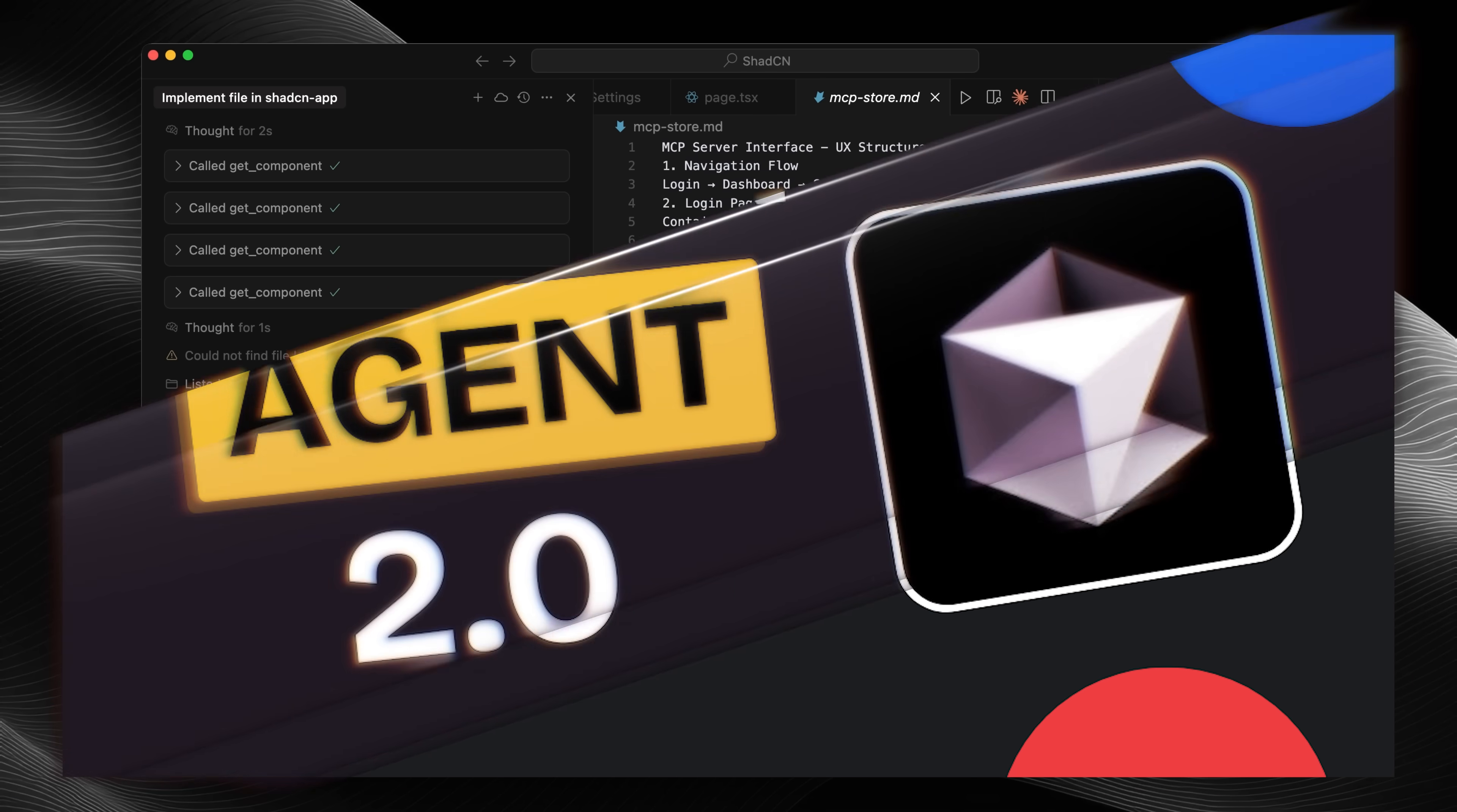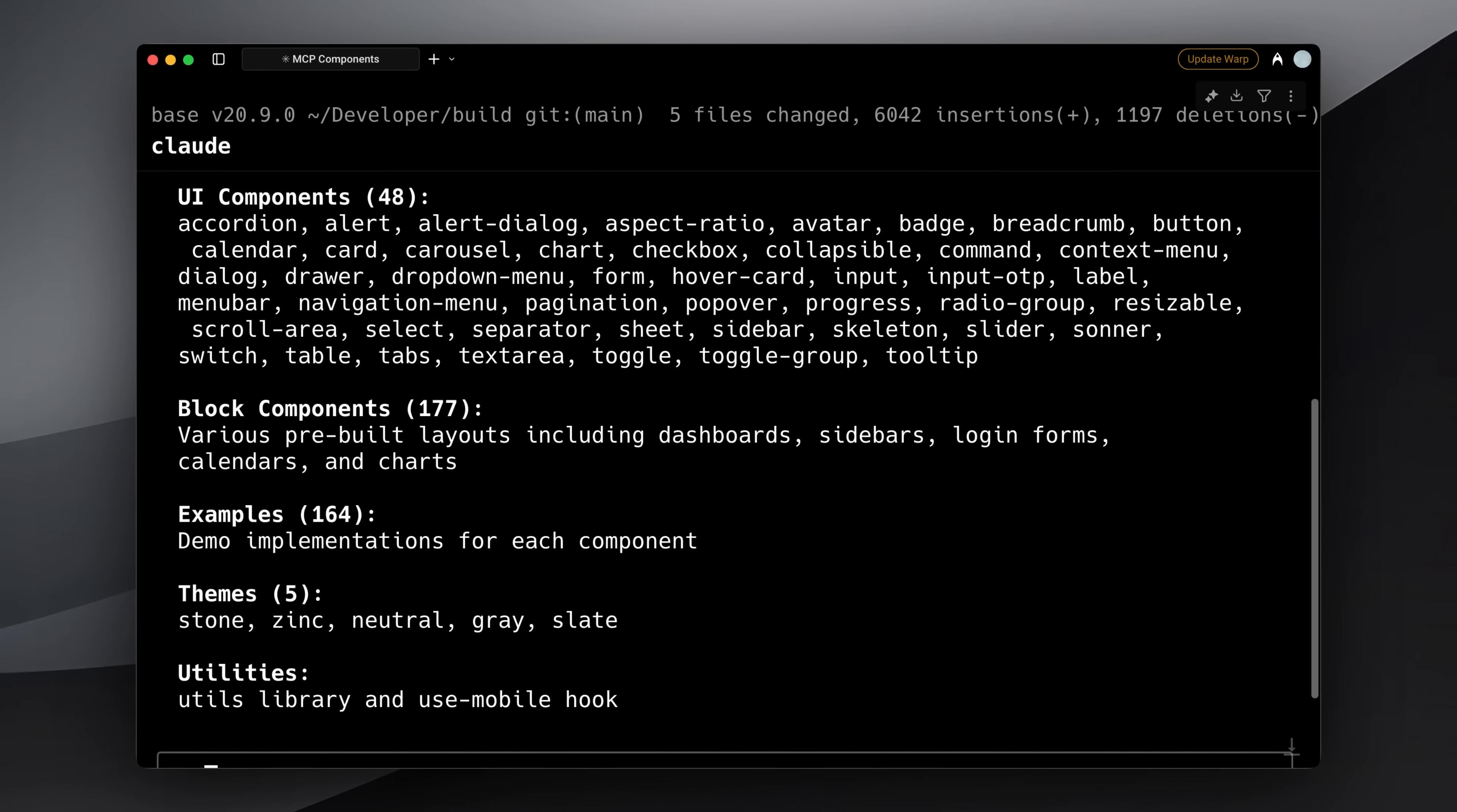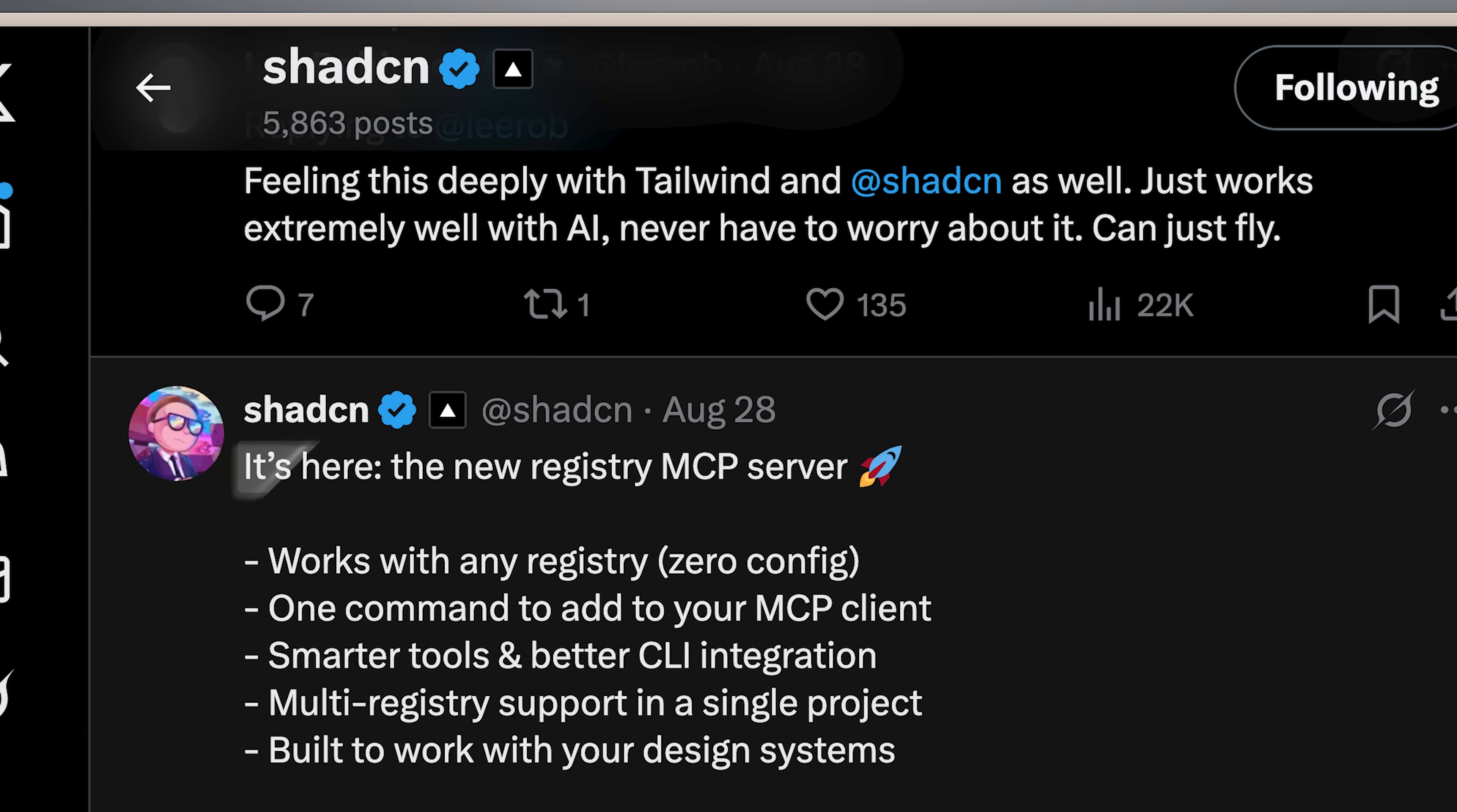A little bit of background for you. I previously released a video where I showed an open-source MCP server for ShadCN, which gave your AI agent all the important information about ShadCN so it could use those components better. ShadCN officially announced on X that they're releasing their registry MCP server.